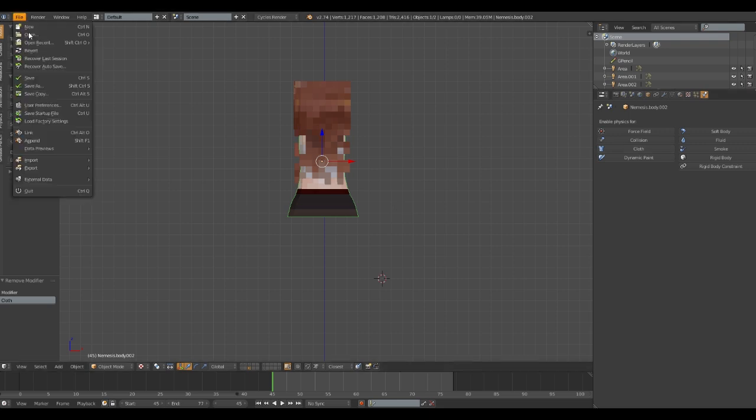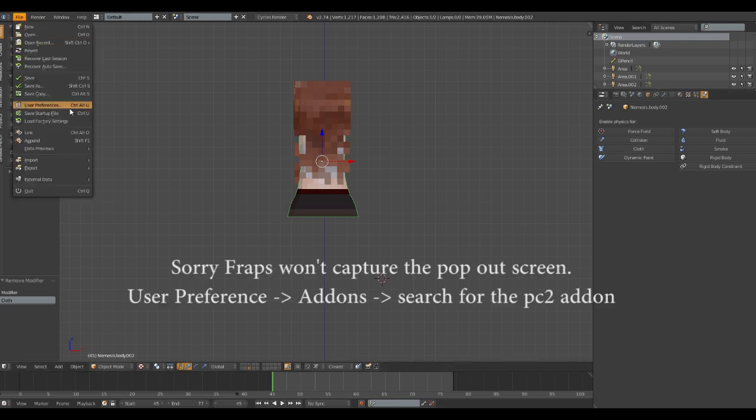Step 3. Go to your file, user preferences, add-on. You're gonna find an add-on called import-export PC2. Make sure this is checked.